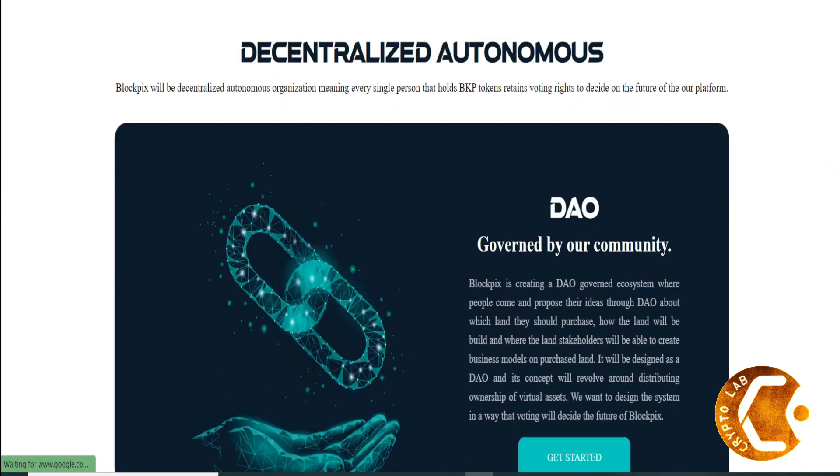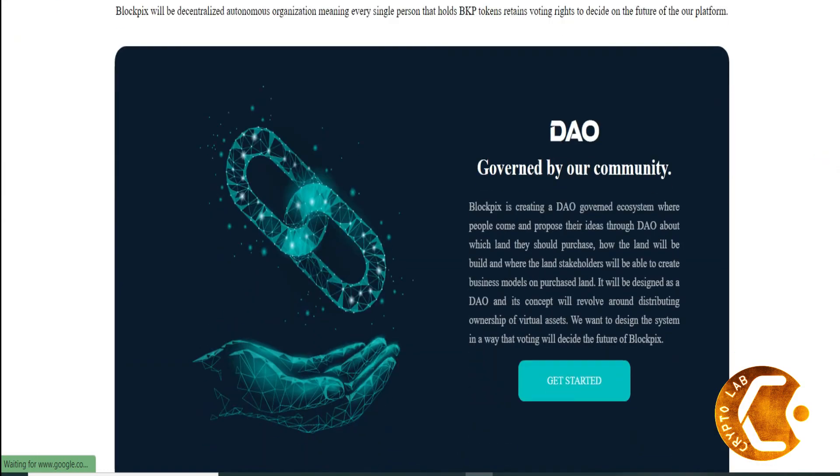Q3 2022: Public release, new partners sign up, marketing campaign, launch Blockpix 2.0 with multiple metaverse platforms integrations, proposal system for buying new land collectively.